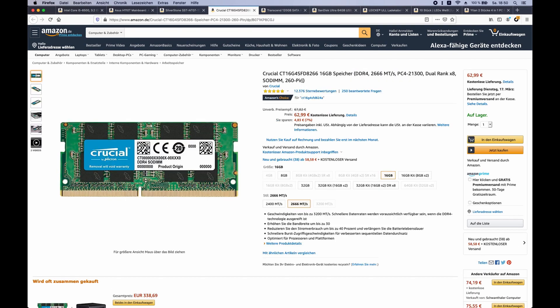For our memory, I will be picking 16 gigabytes of DDR4 SODIMM memory. So that's the kind of memory that you will be having inside your laptop or notebook.